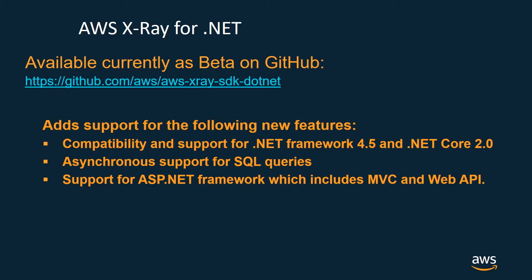AWS X-Ray SDK for .NET has been around for a while. However, a new version 2.0 has been introduced in the recent weeks. This version is available as a beta and has been released to GitHub. Version 2.0 not only supports the legacy .NET frameworks but also enables support for .NET Core 2.0 as well as AWS Lambda support.